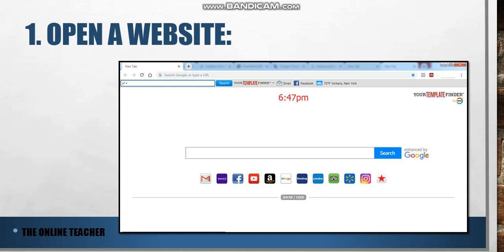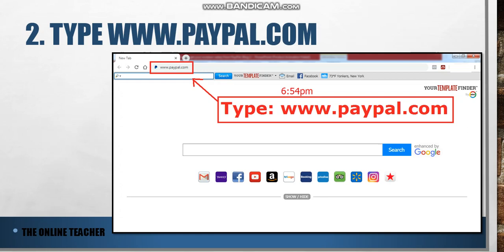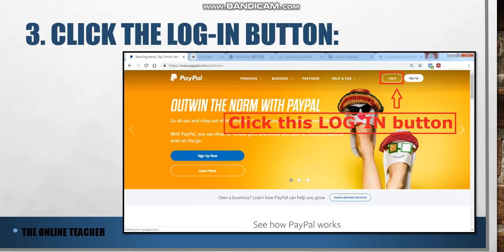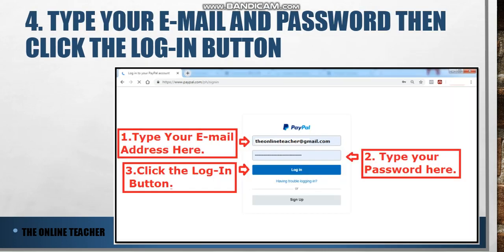Number one: open a website. As you can see here, search Google or type a URL. Number two: type www.paypal.com and then click Enter. Number three: click the Login button. Number four: type your email address — for example, theonlineteacher@gmail.com — then type your password and click the Login button.